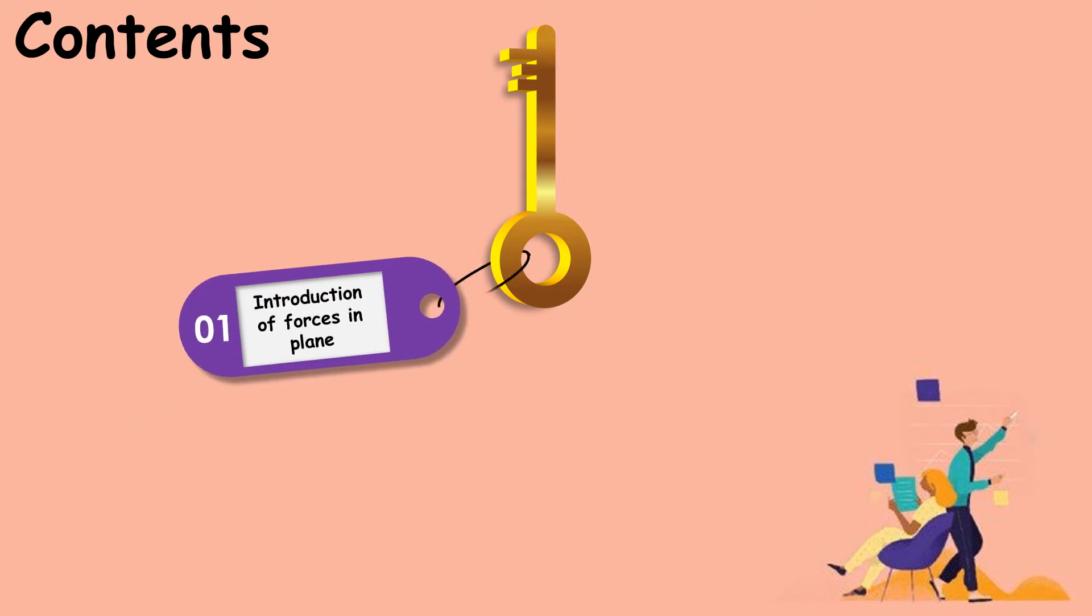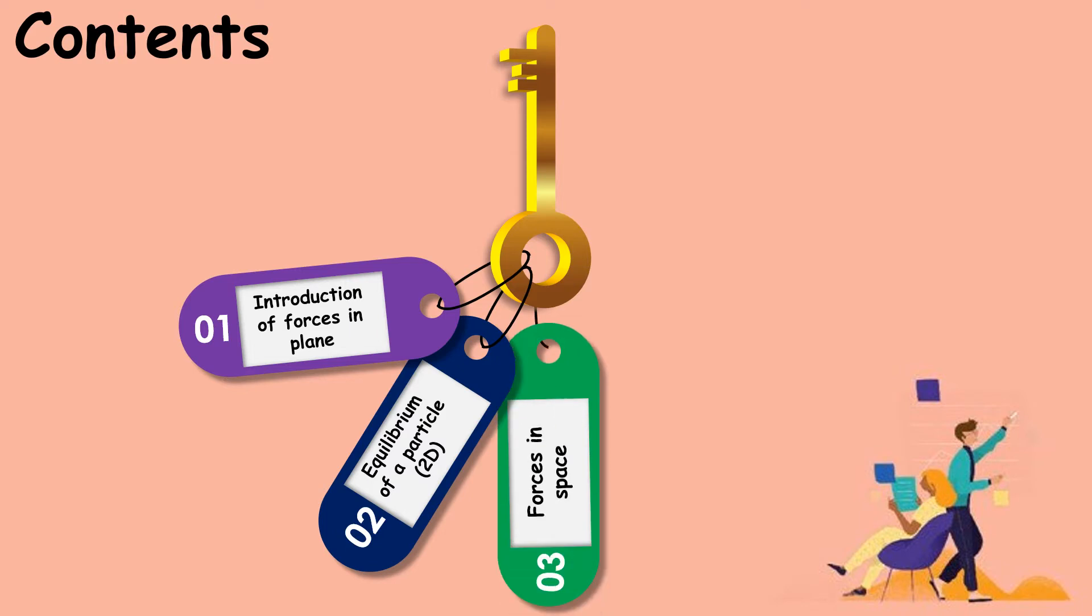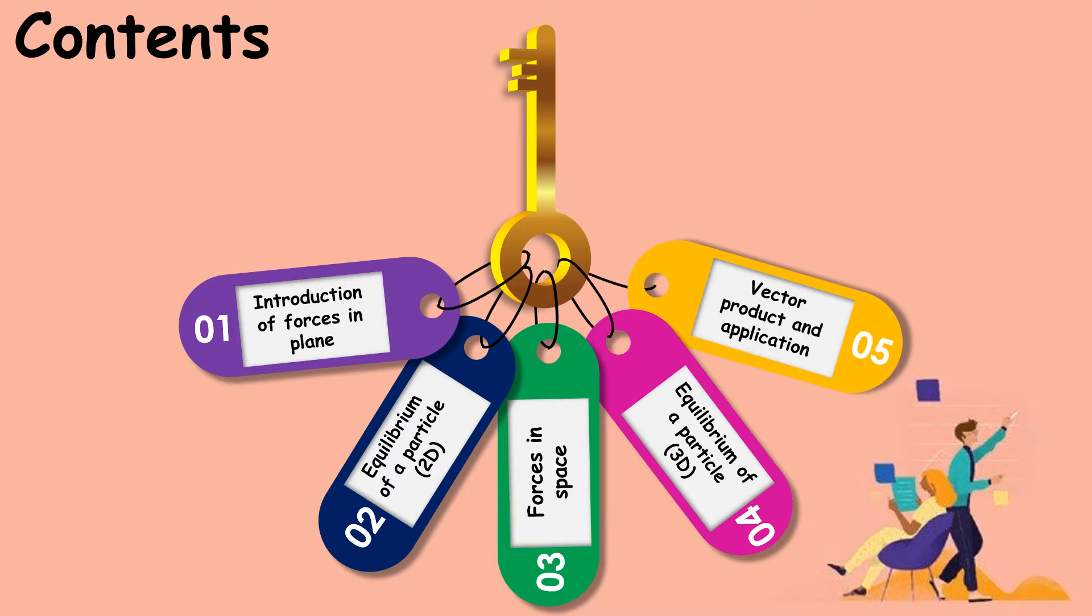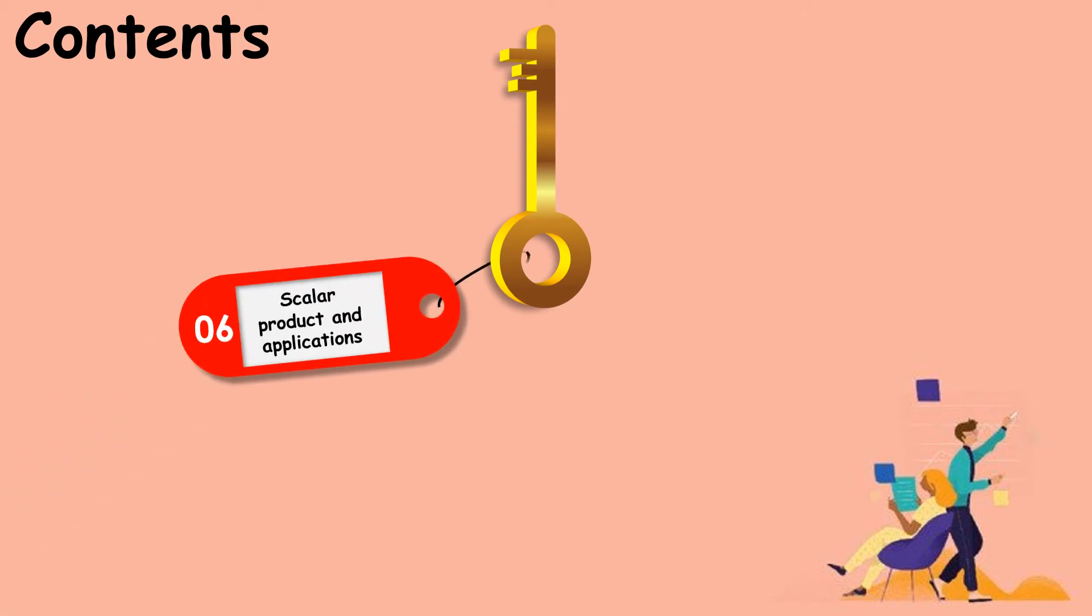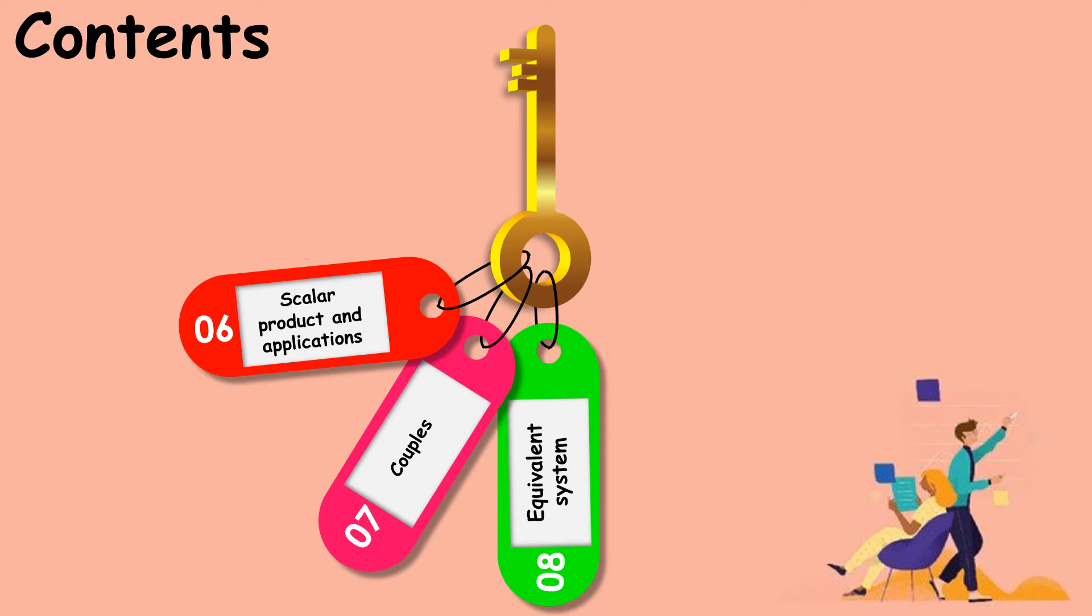Introduction of forces in plane, equilibrium of a particle in 2D, forces in space, equilibrium of a particle in 3D, vector product and application, scalar product and applications, couples, and equivalent system.